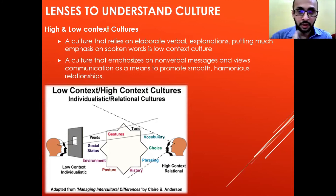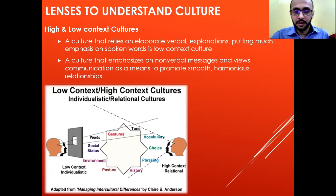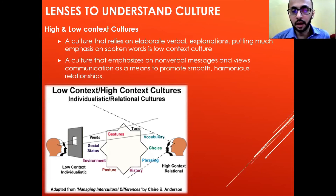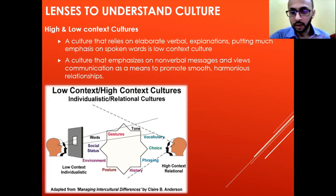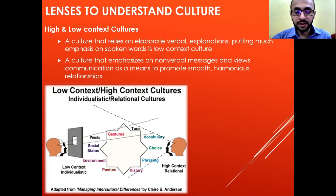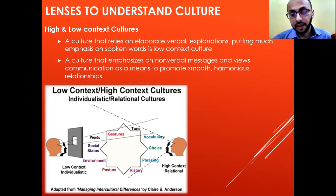Asian culture is a good example of high context culture. You can see from my face that I have multiple emotions while explaining — at one point I will be excited, at another point I will be low. Even if I am not speaking, you can see from my face what emotions are running inside me. That is what high context culture is. In low context culture, a person has to verbally explain what they are feeling; they cannot express emotions just through their face.